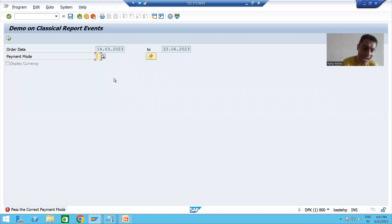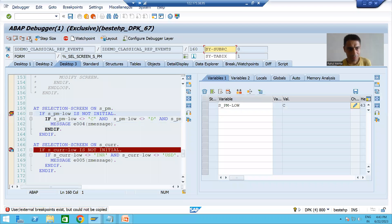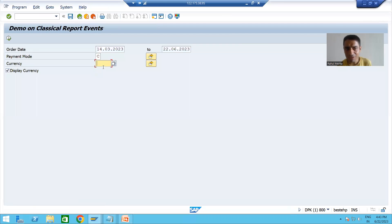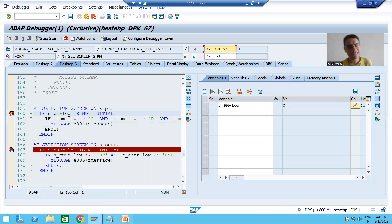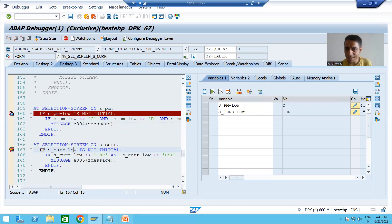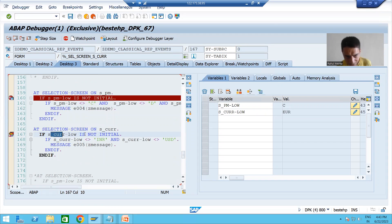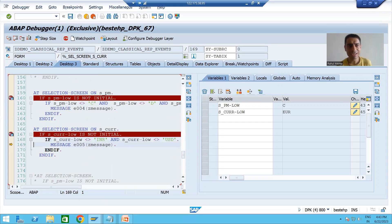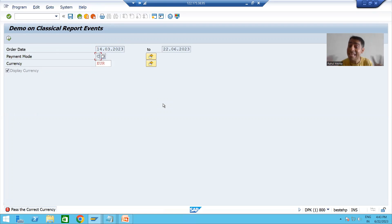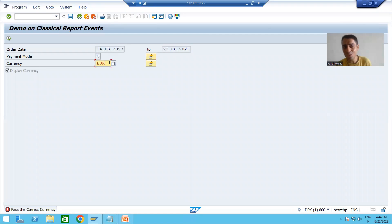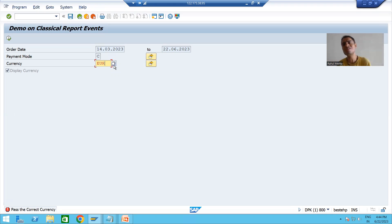Now I give the correct value 'C' for payment mode and then give a wrong value for currency. Payment mode is correct so no error there. Now it moves to the currency field — the value is other than INR and USD — so we get a message. Have you seen: order date and payment mode are both disabled. Only the currency field — the one with the wrong value — is enabled, and it is highlighted because it is the only enabled field.